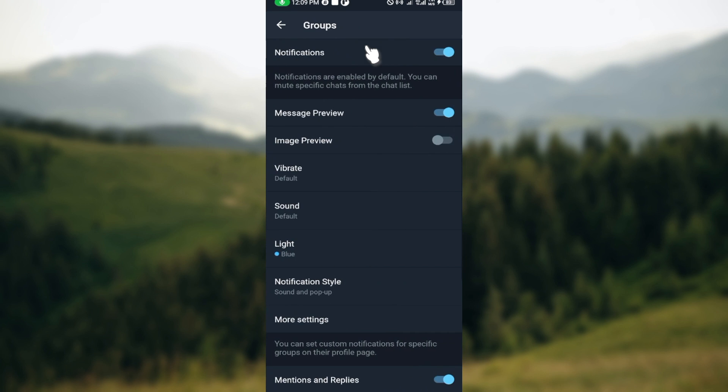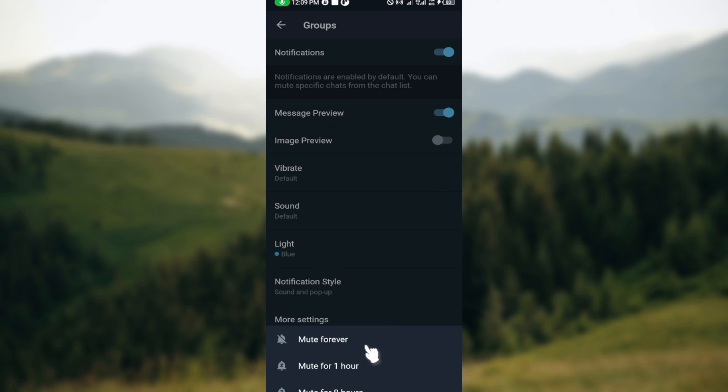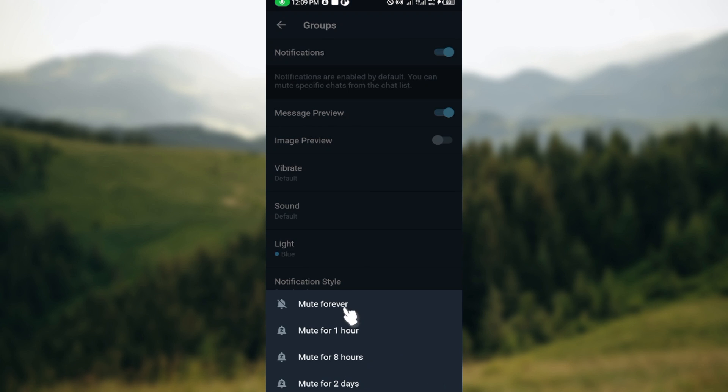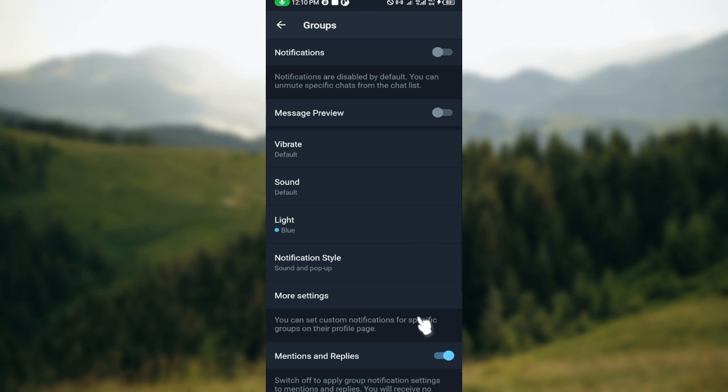By the top part of the screen, you can see the notification toggle. Click on it, turn it off. Then amongst the options displayed by the lowest part of the screen, you can see options like Mute Forever, Mute for an Hour. Just click on Mute Forever and it's turned off as well.